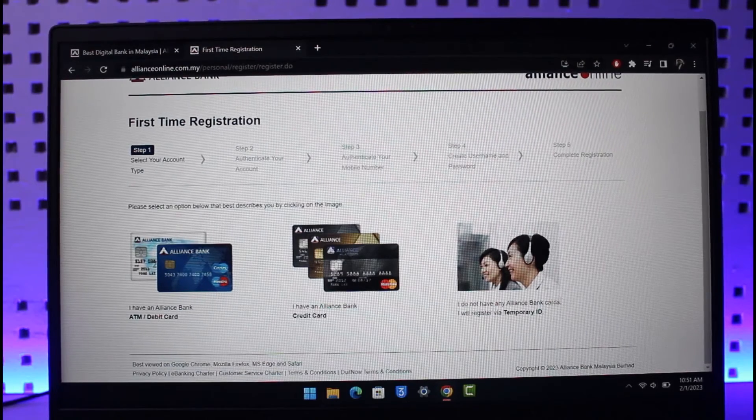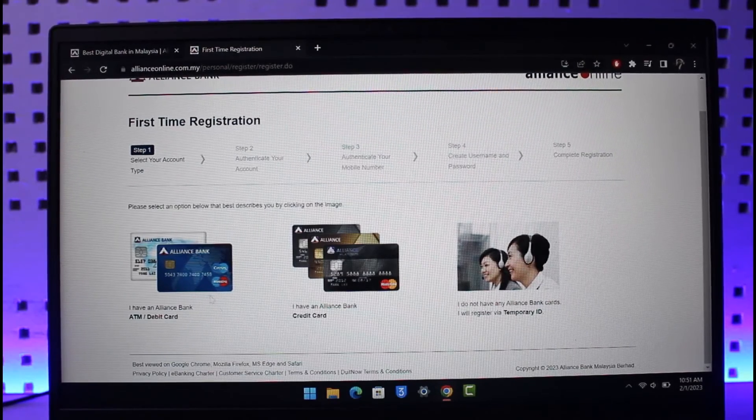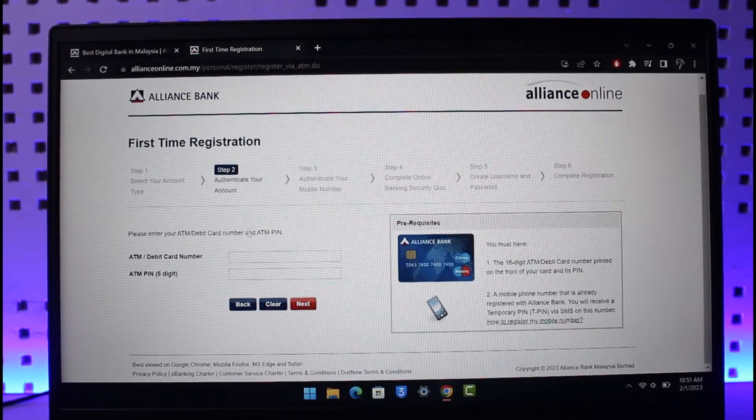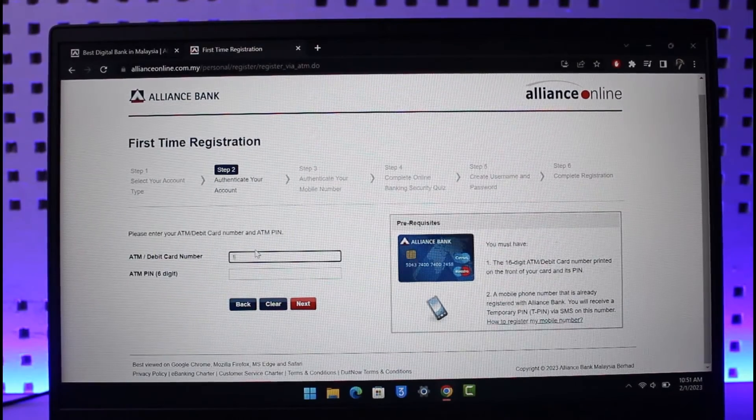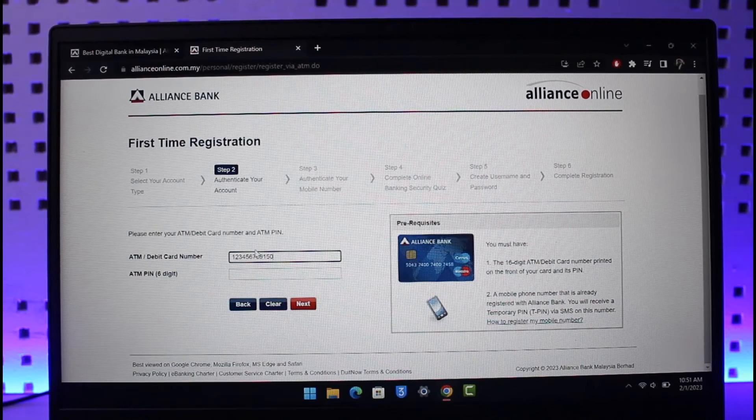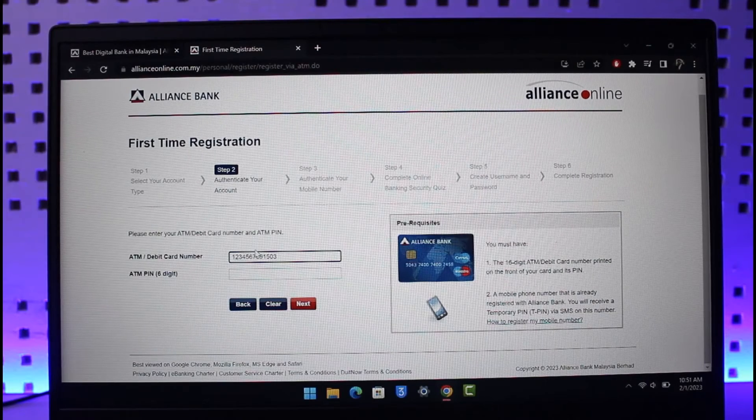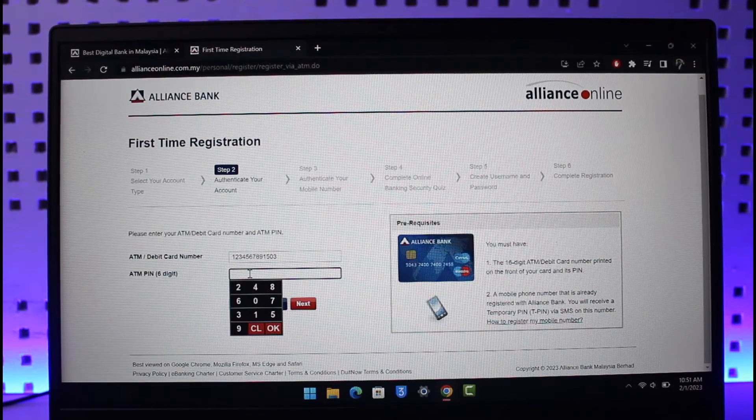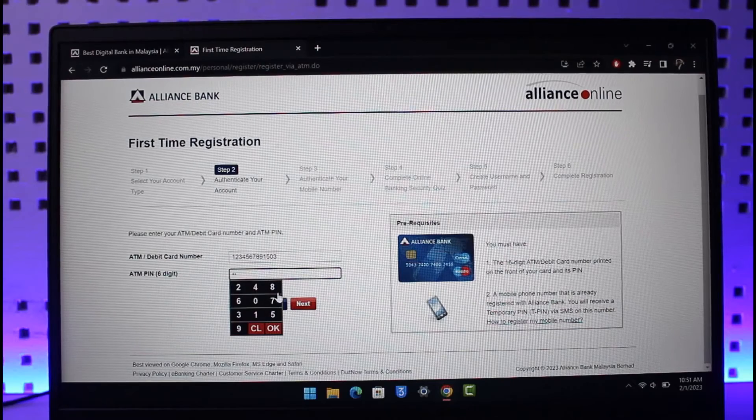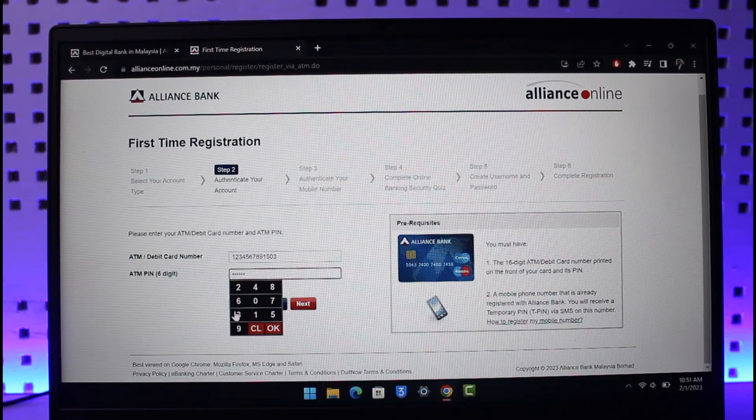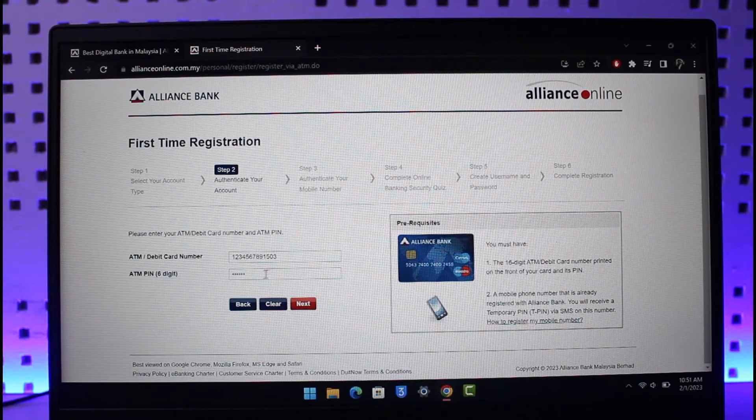In this case, I'll select Alliance Bank ATM or debit card number. Here, just go ahead and enter your ATM or debit card number. Once you've done that, make sure to enter the six-digit PIN which you have on your Alliance Bank card. Do this to verify that you're not typing from keyboard.